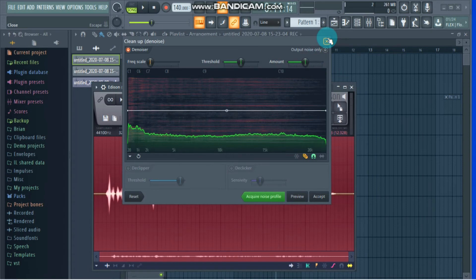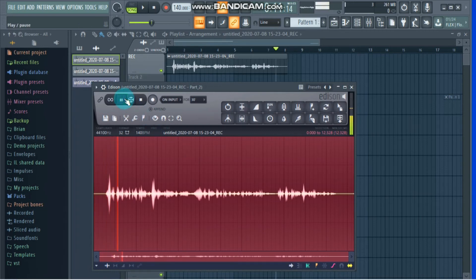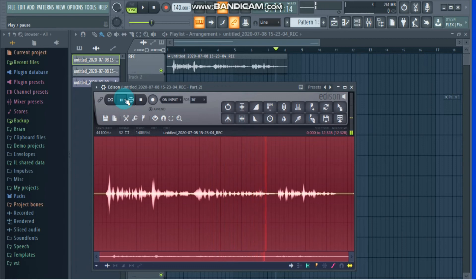I've already accepted this so I won't accept it a second time. This track is now denoised — let me just play it for you. As you can tell, at the beginning and the end we no longer have that hiss, that noise that we didn't want.